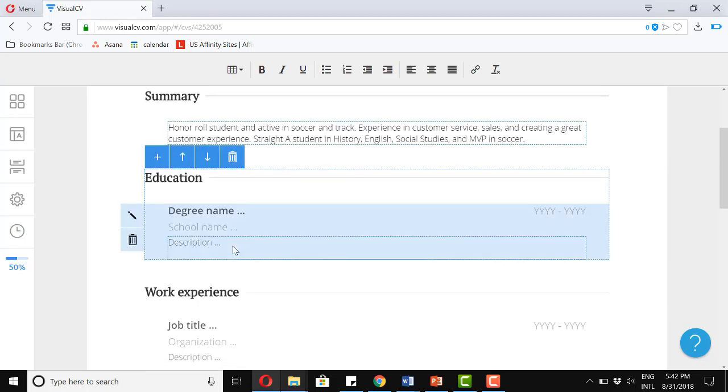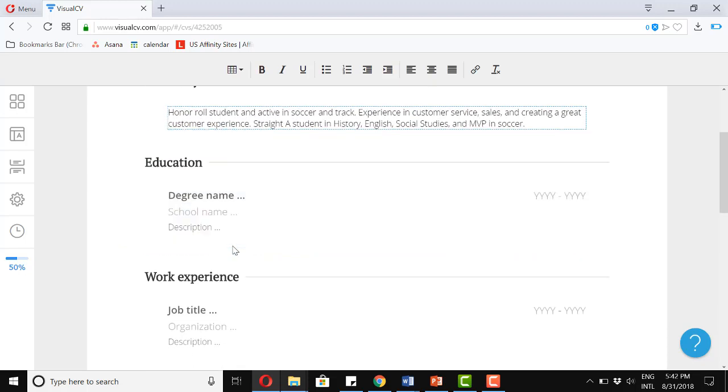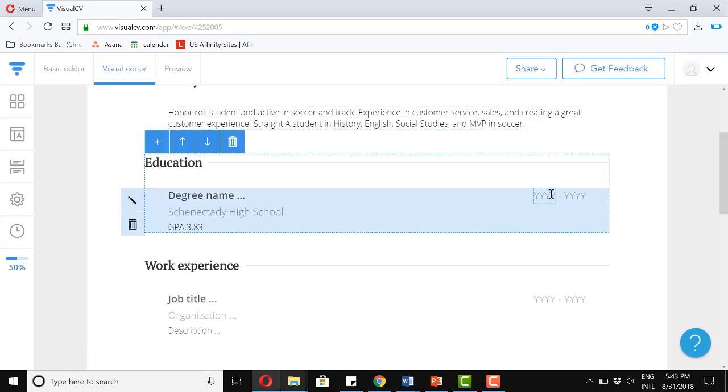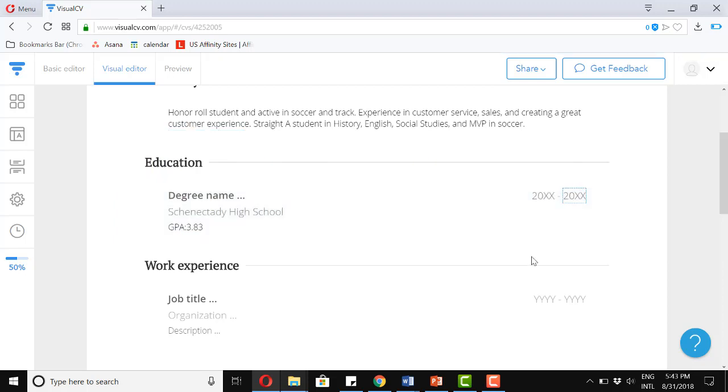Now let's take a look at our education area. For the education section, we should present the name and the location of the school. Additionally, if you have good grades, include your GPA. And then for the years, I'm just going to put an XX here. Great.